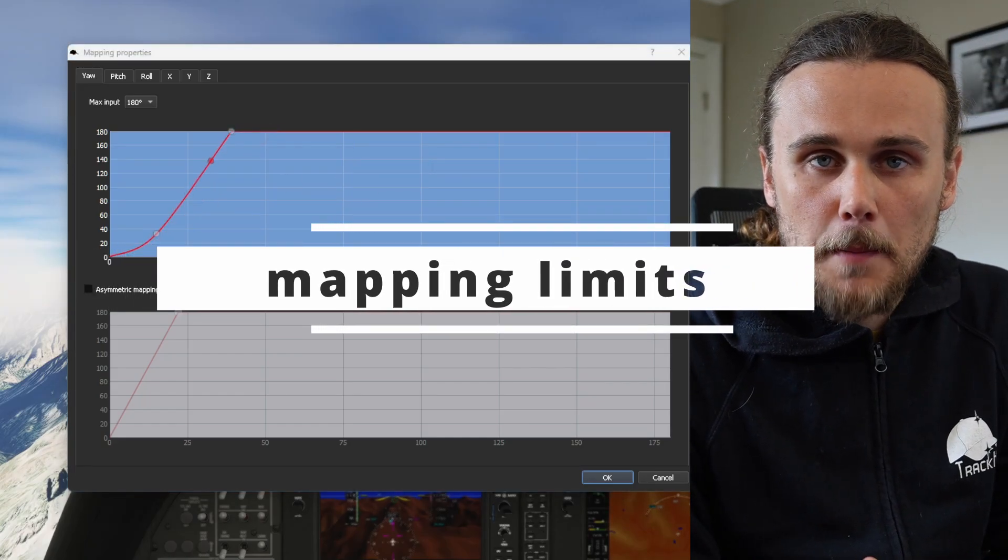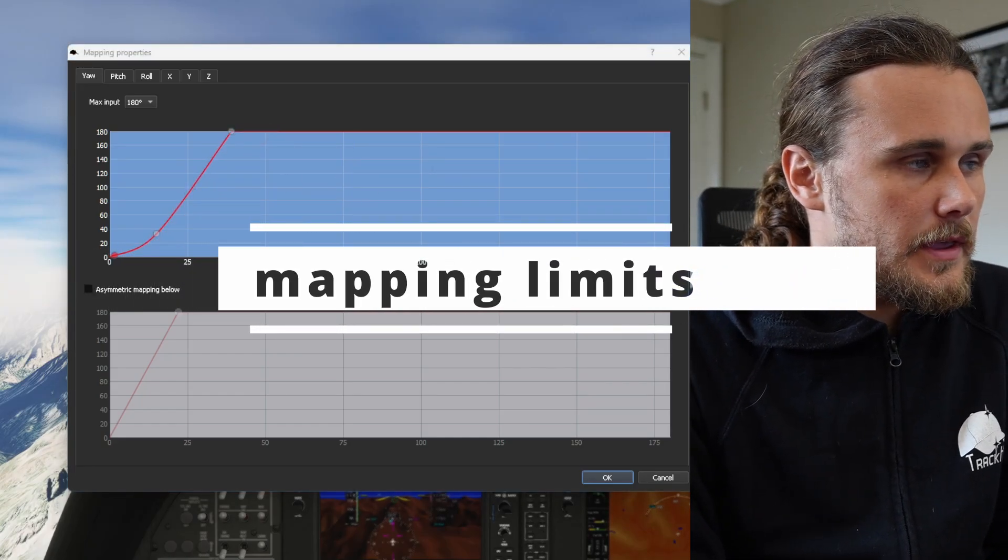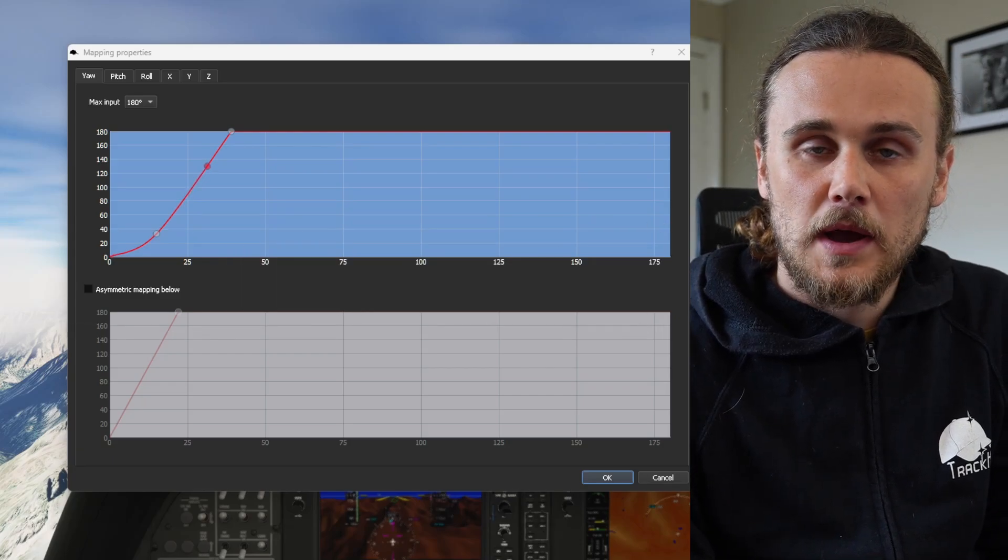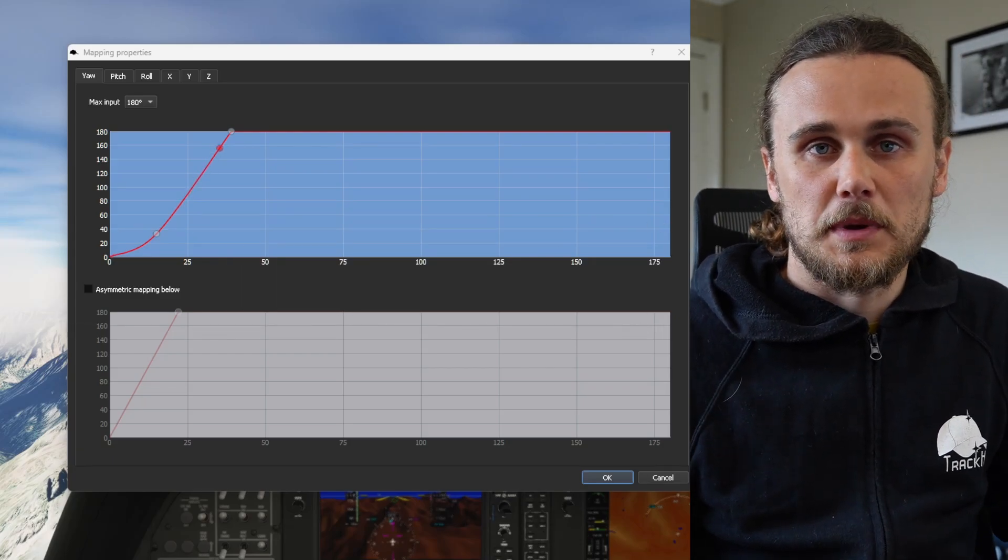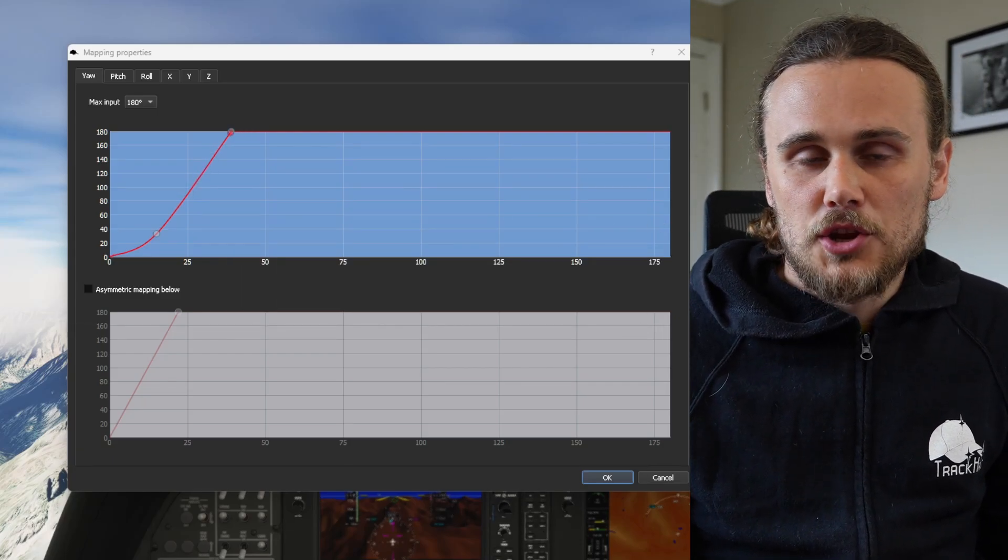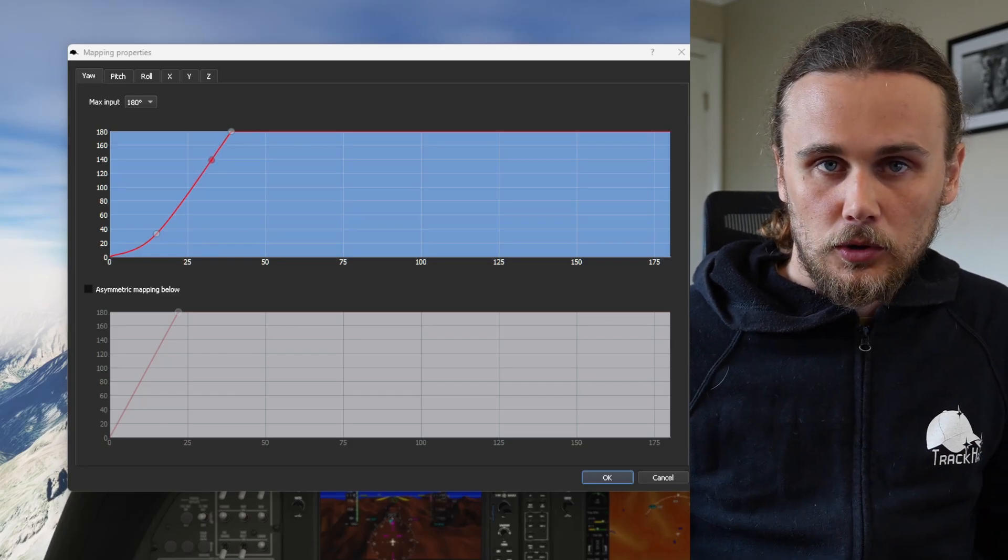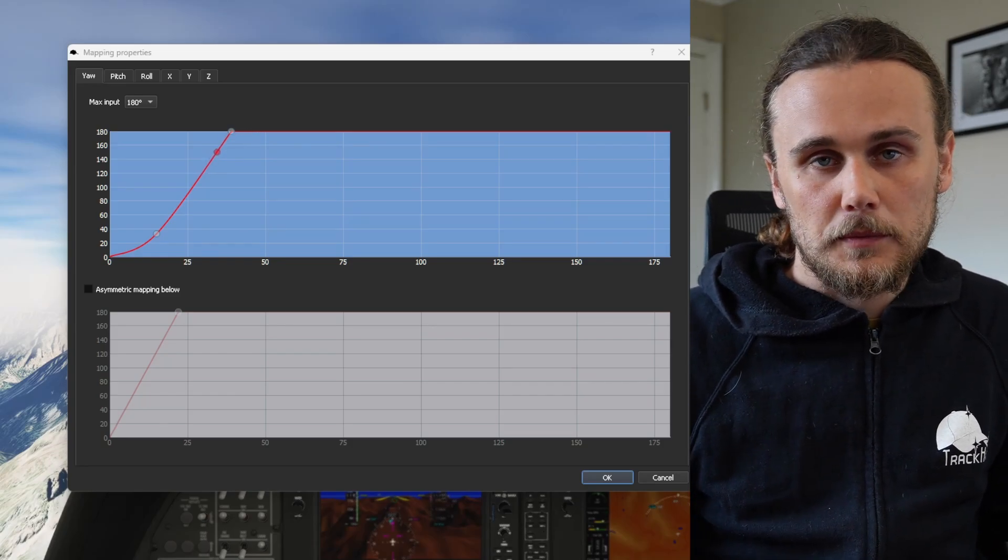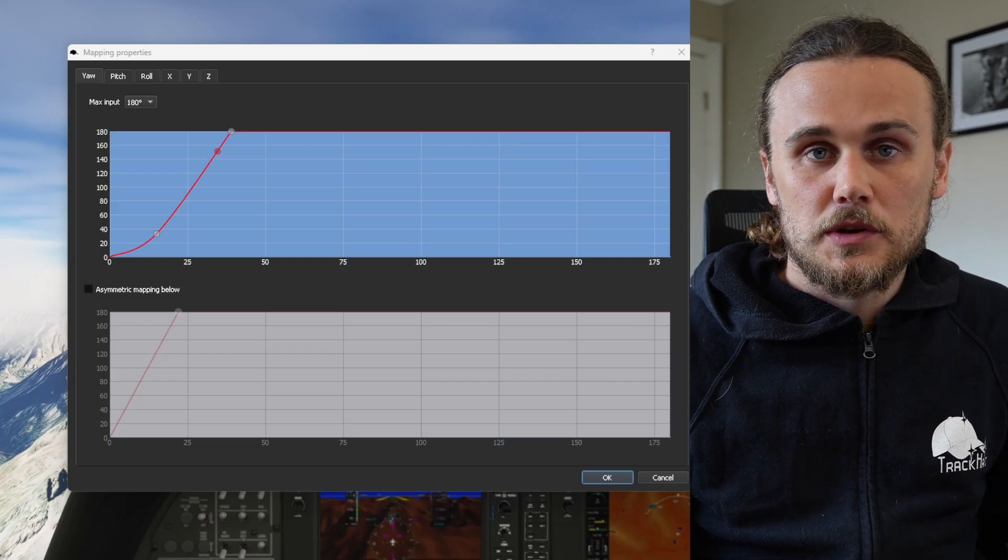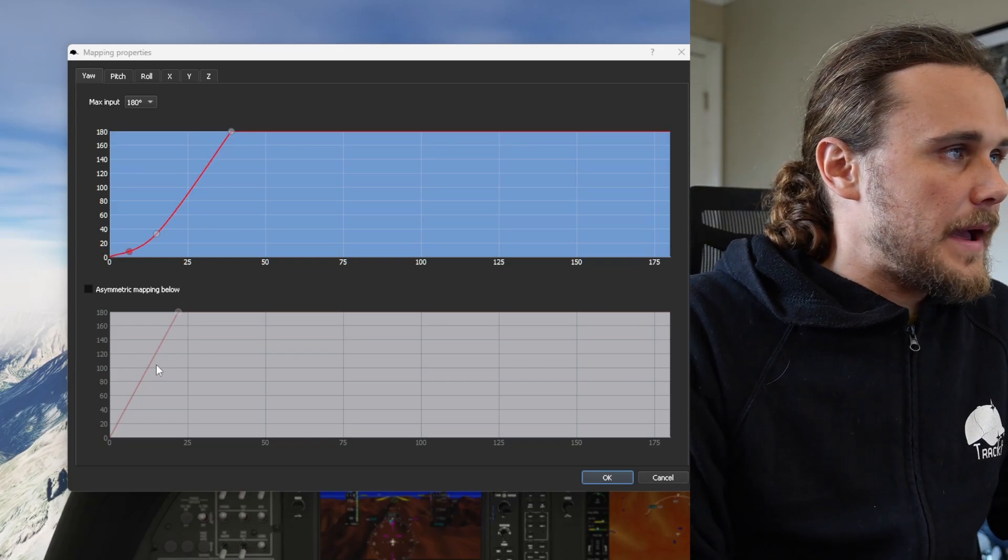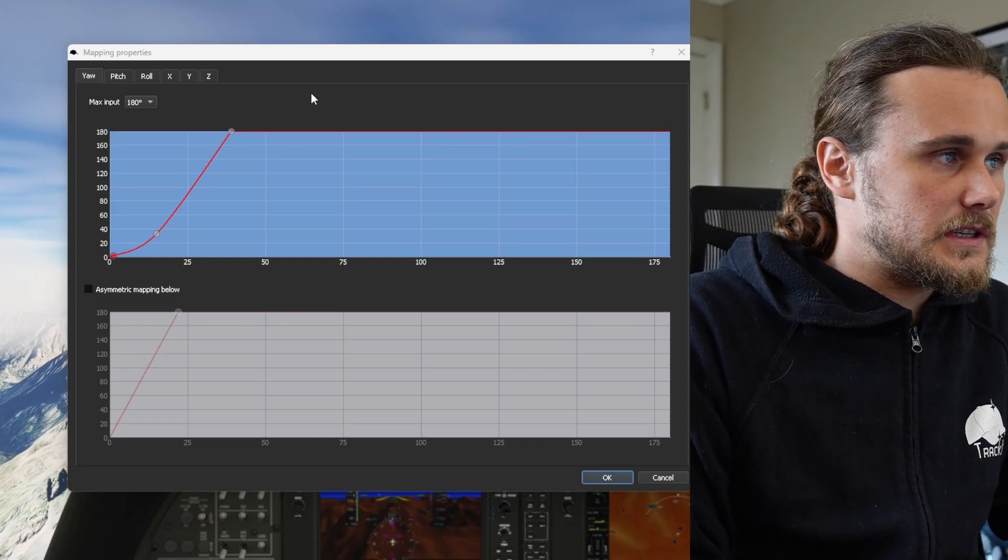Up next let's talk about mapping limits. There are going to be some simulators in some games where moving your head too far is actually going to be an uncomfortable thing to do, and you're not really going to get anything from viewing that much of an angle or that far away from your default viewpoint. In order to regulate that you can set a mapping limit.